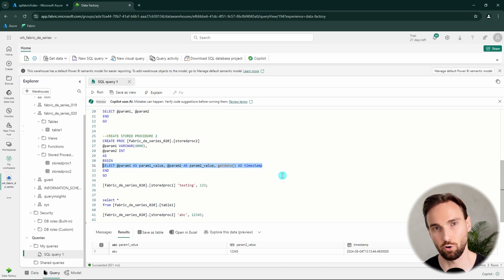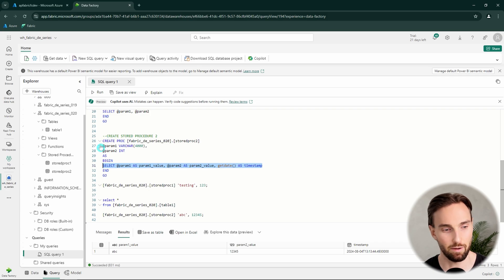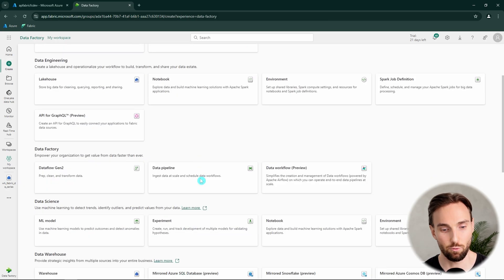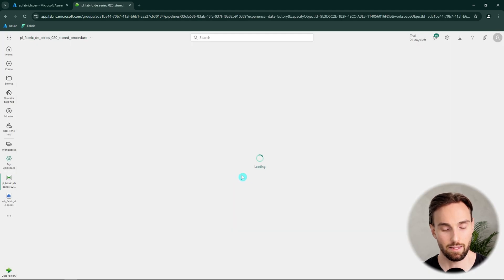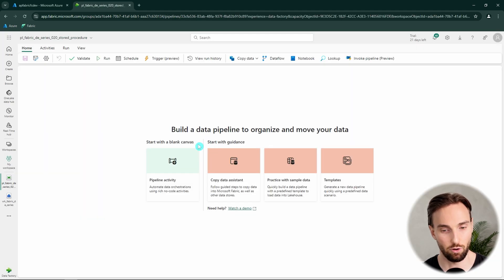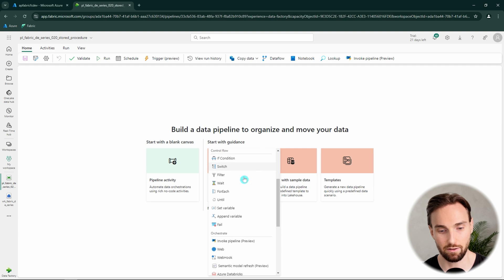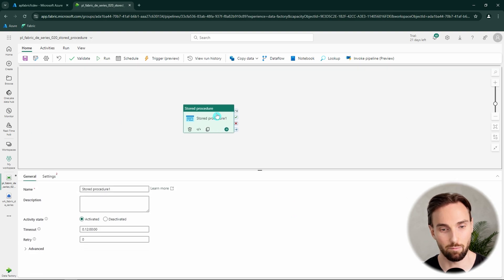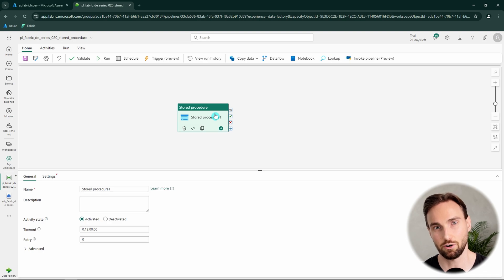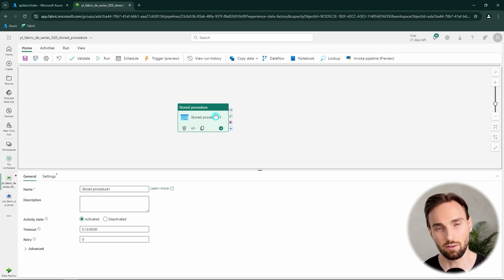So let's create a new data pipeline and name it according to our naming conventions. Then let's wait for our pipeline to load up, and then we can add the stored procedure activity to our pipeline. The stored procedure activity is specifically meant for running stored procedures. Let's talk a bit more about this stored procedure activity.